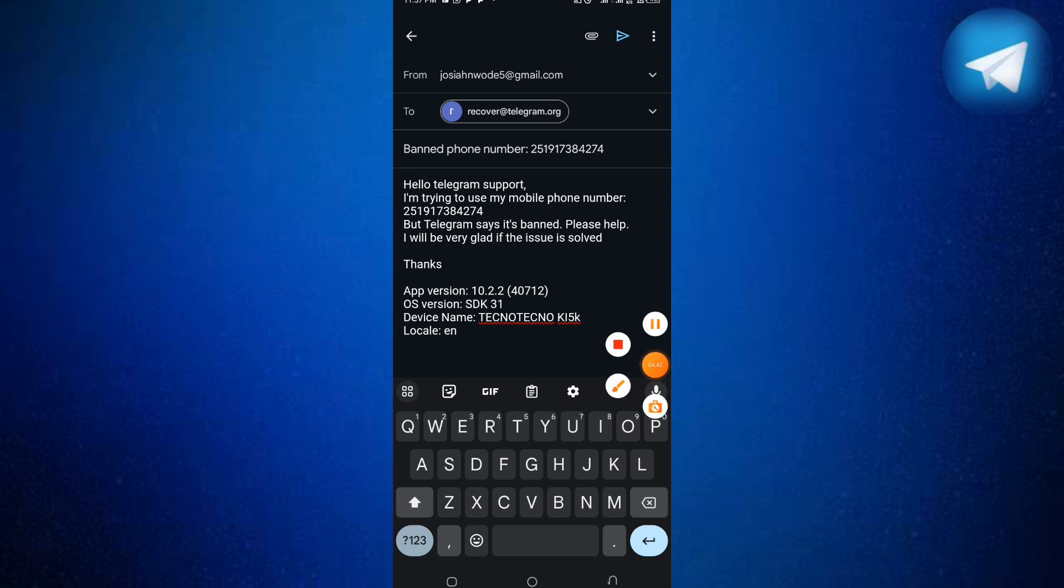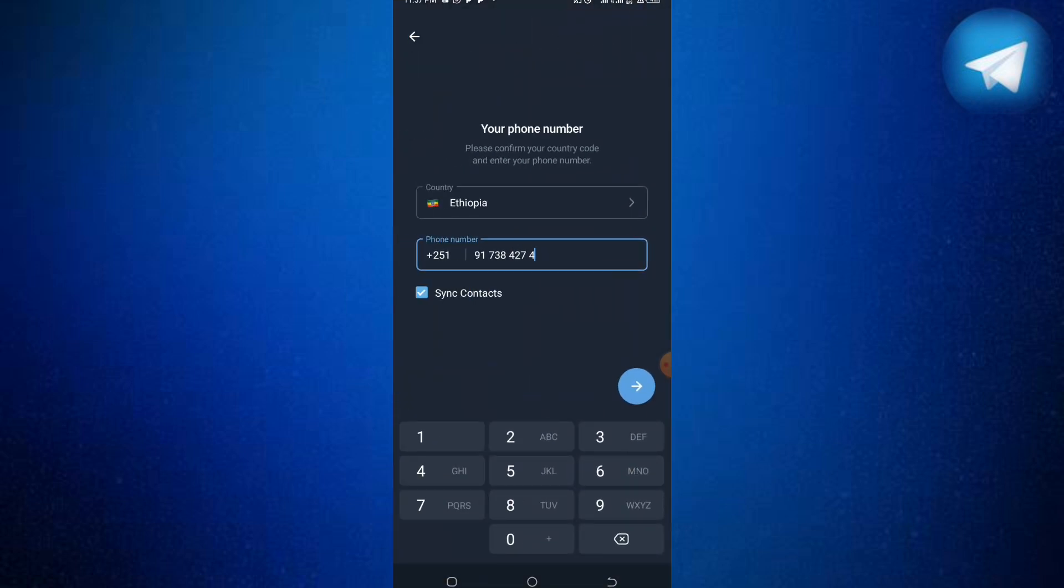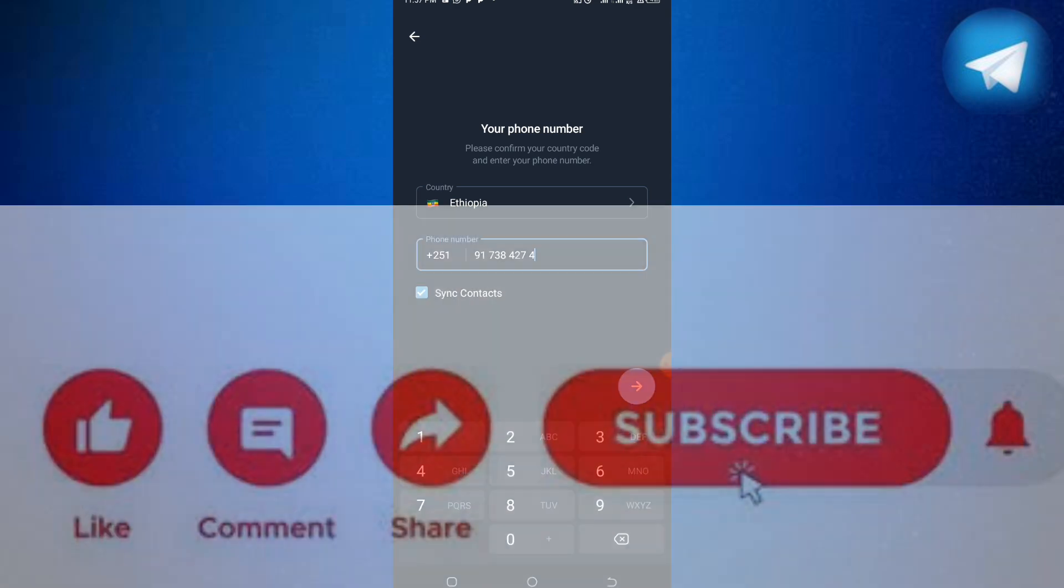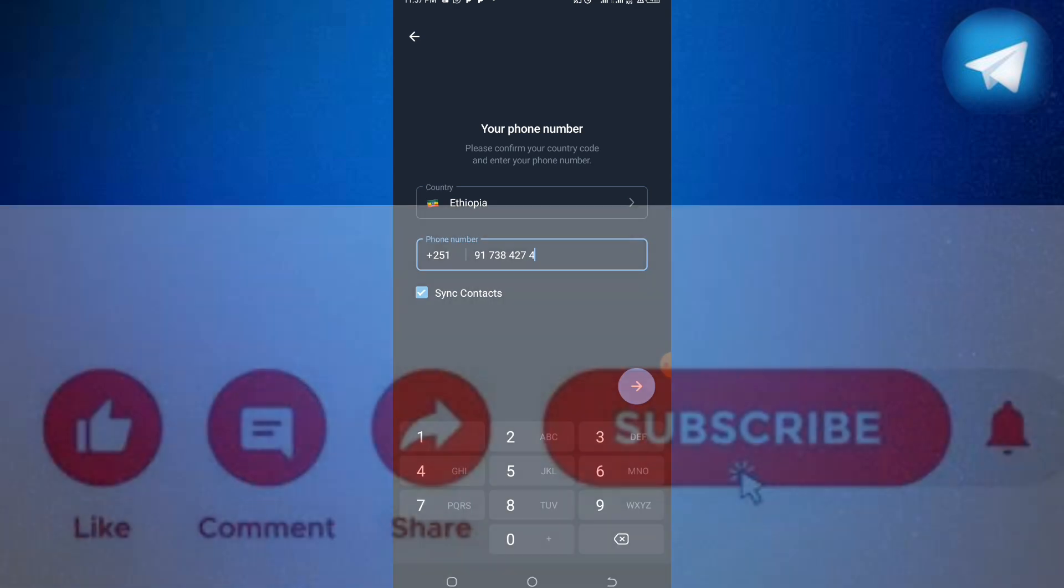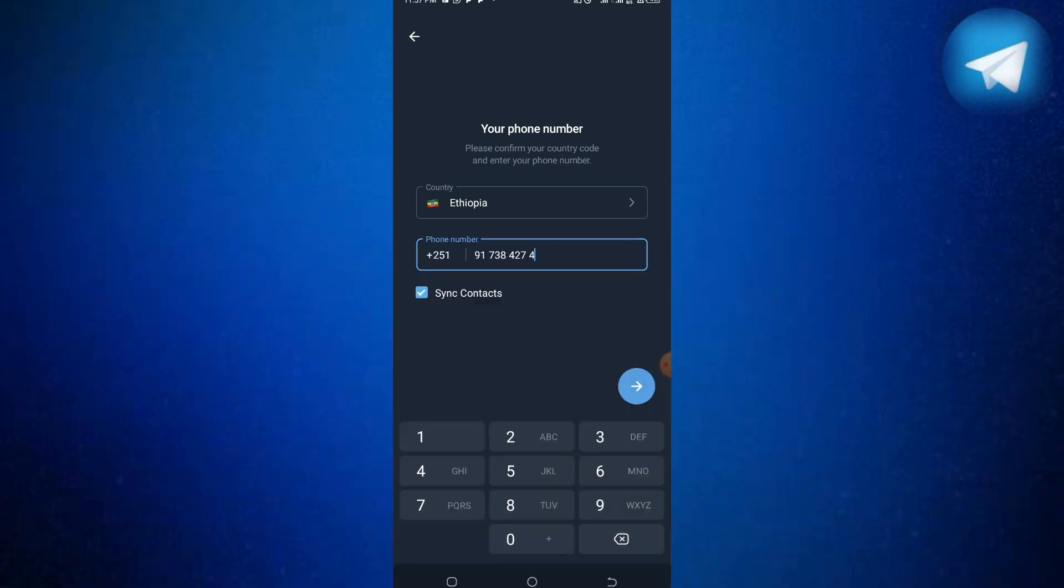Now you can send the email. After sending it, another thing you need to do is don't ever try to log in with your phone number again. Allow it to reach one month or two months before you check on it again. That is when they will know you're serious and not spamming them. This is part two on how to unban your Telegram account.